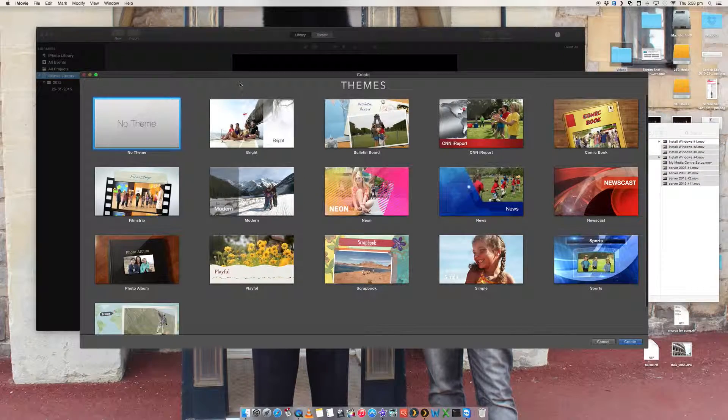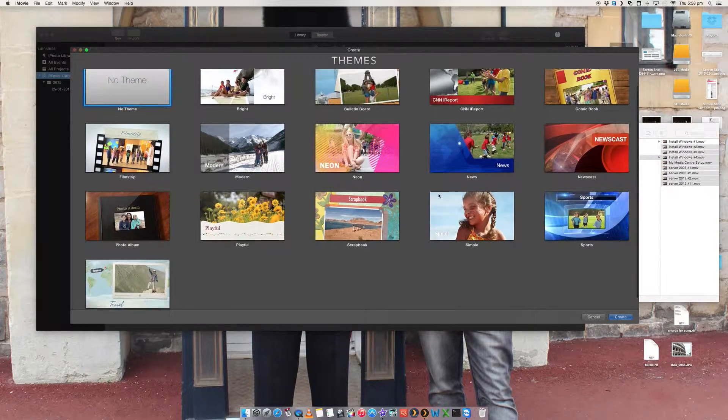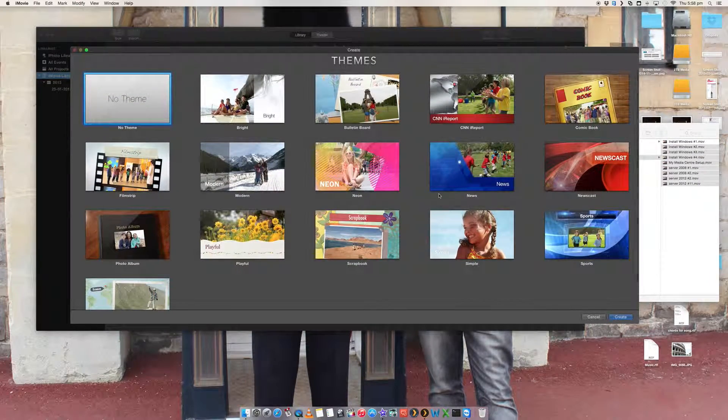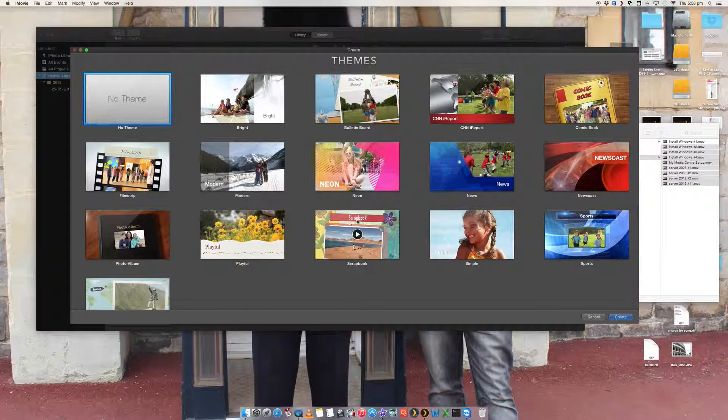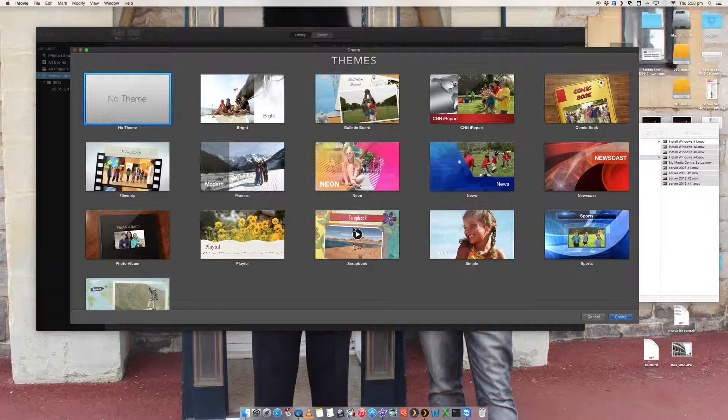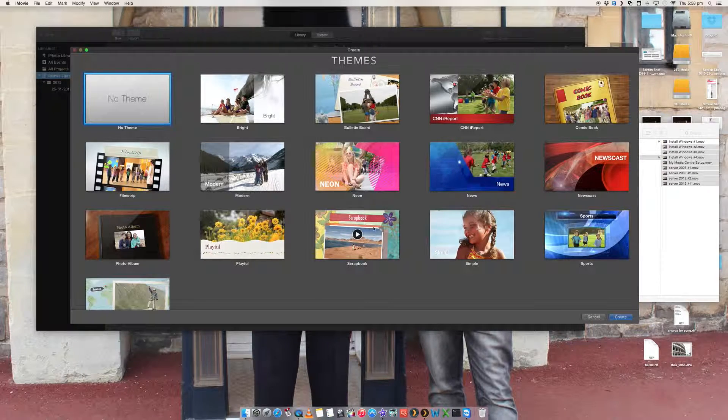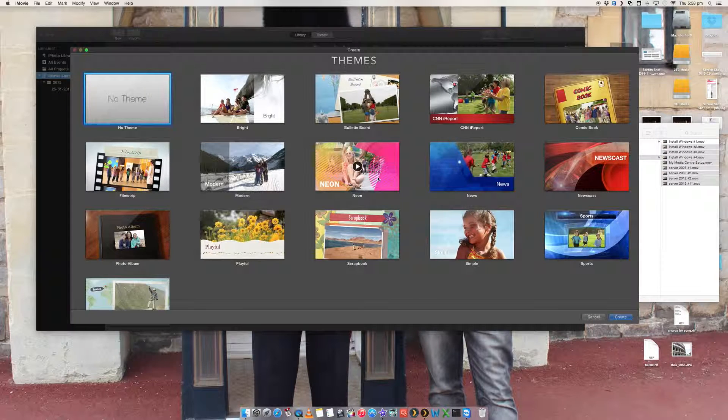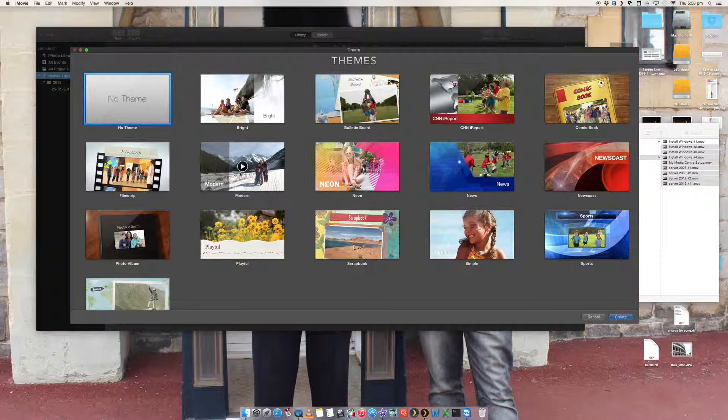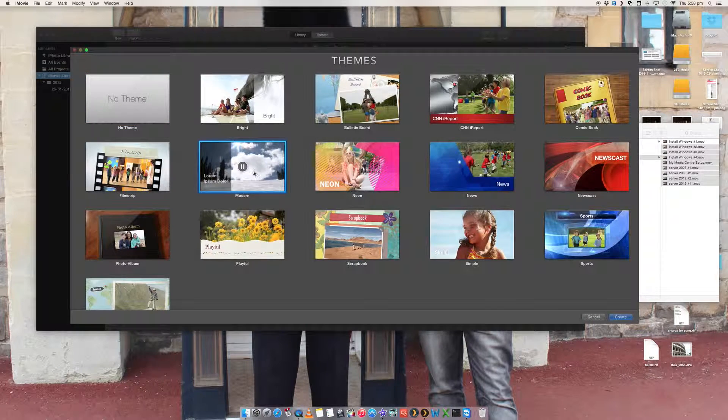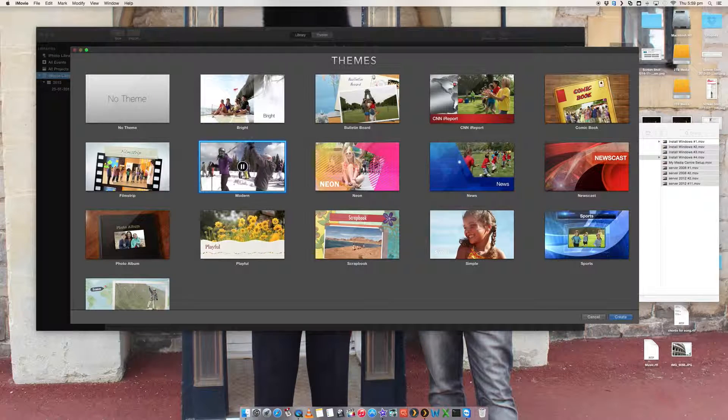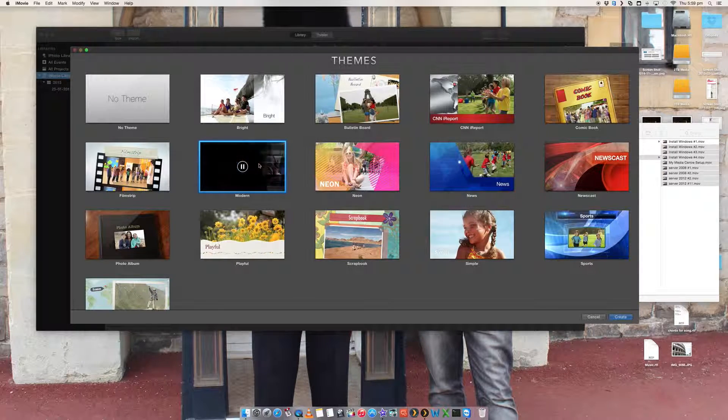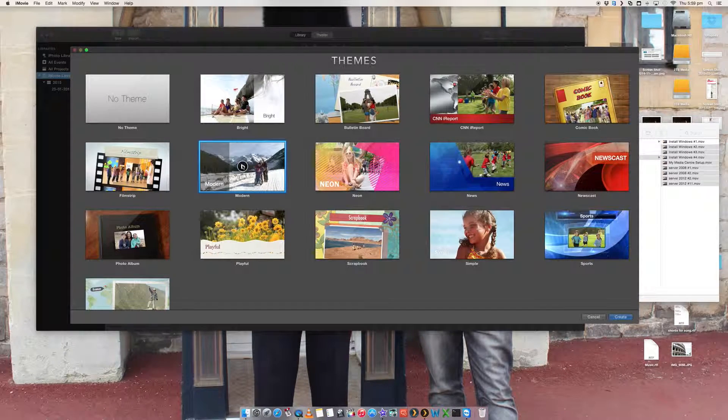You're going to get presented with a number of themes here. Themes can be helpful, they can look pretty good. However, you're sort of stuck with this particular template. You can edit it slightly, but overall you're going to be stuck with this template. So it's up to you if you want to use some of these. If I just clicked on this one, for example, it shows you a little preview.